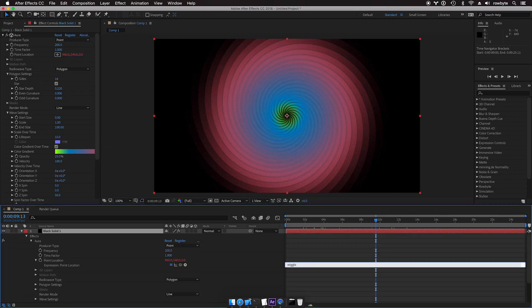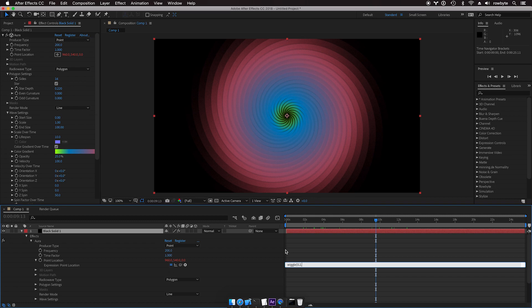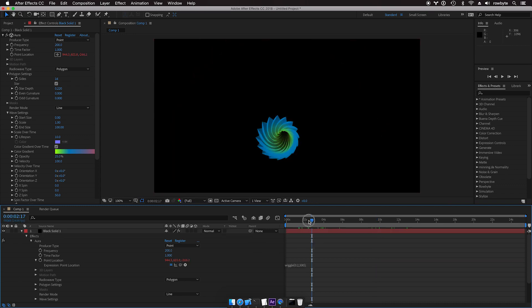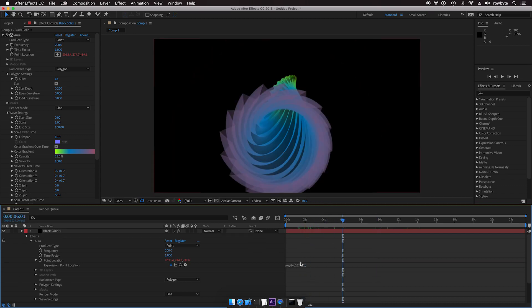add wiggle, 0.2. So that's 0.2 times a second and an amplitude of like 300. So it moves 300 pixels for 0.2 times a second.